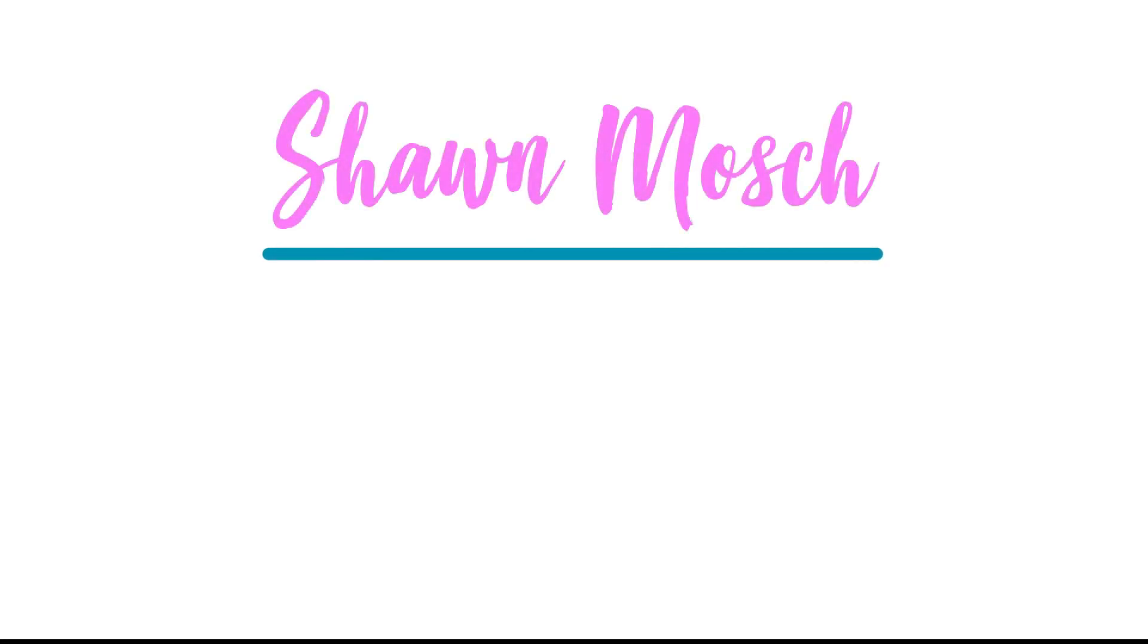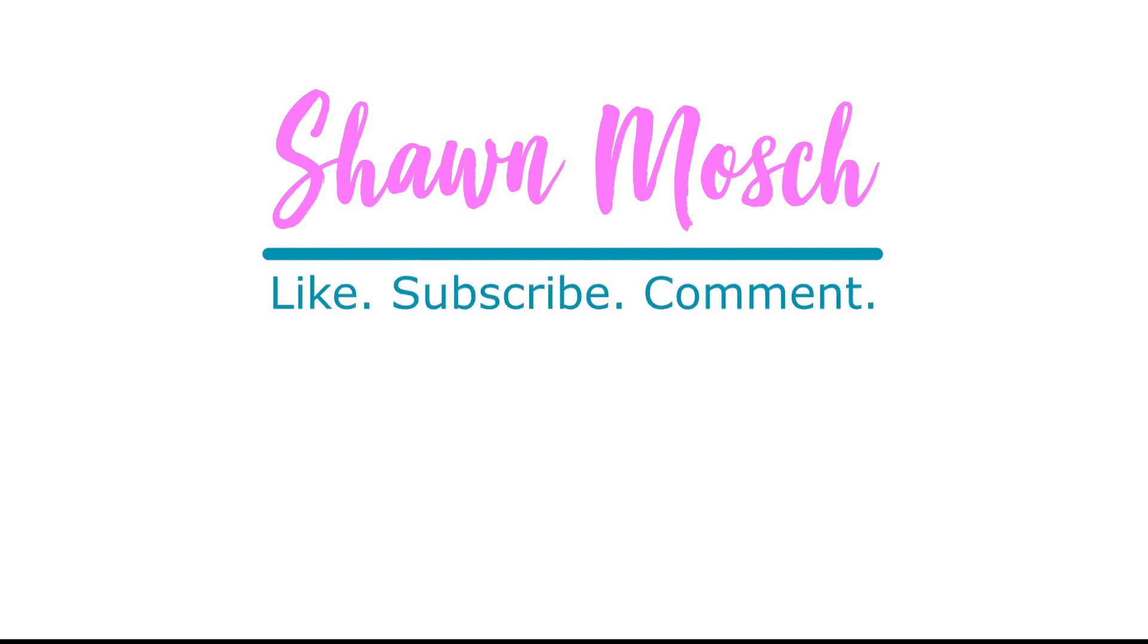Before you go, make sure to like, subscribe, and comment below. I love to hear from you.